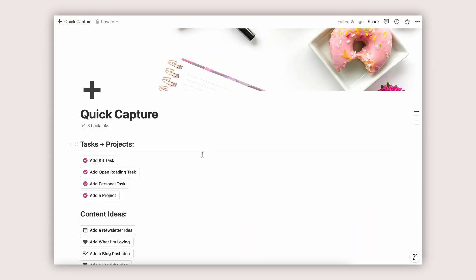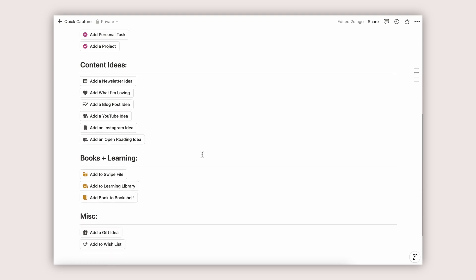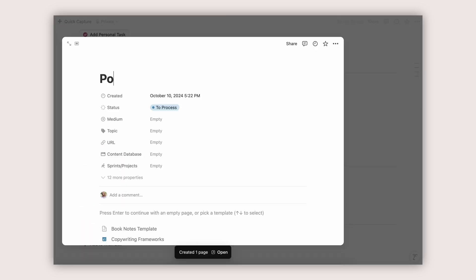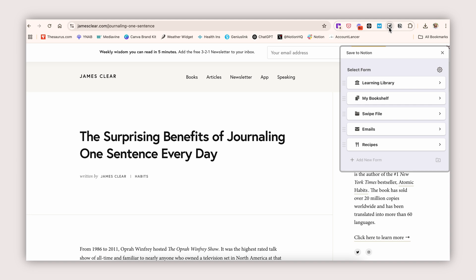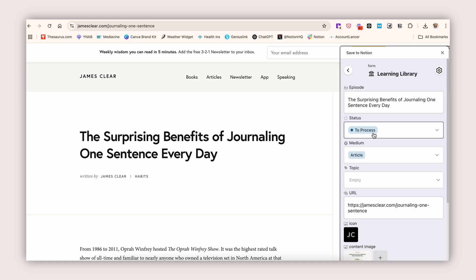The next best thing we can do — and we've done before — is create a quick capture page. You've probably built one with me already; I'll leave a link to that video below. It's a page full of buttons connected to different databases in your workspace so you can easily get stuff out of your brain and into Notion. What it does not do, though, is get stuff you've saved from the web into Notion. We actually have a better tool that is more capable of doing that, and that's what we're going to talk about today.